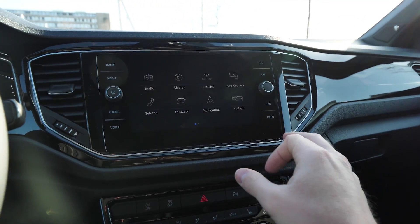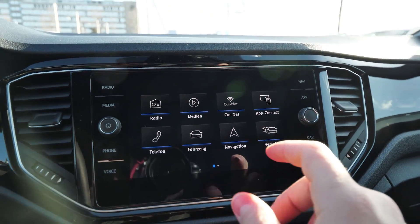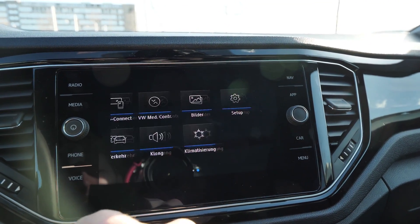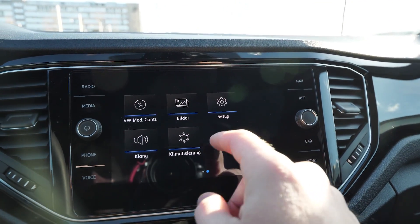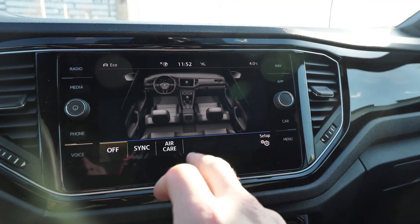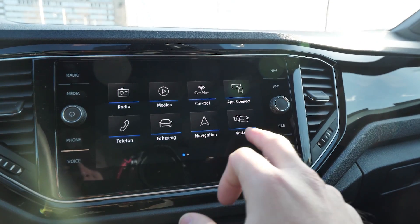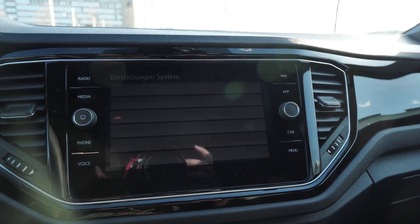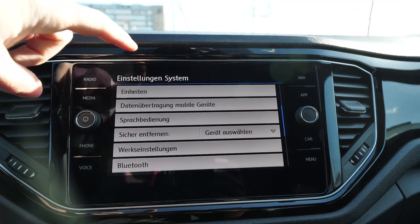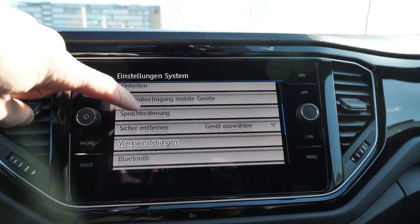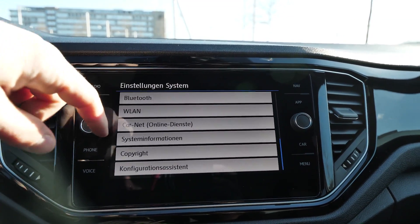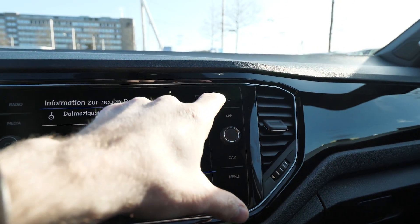That covers the menu here. You press the menu button and you have all the options: the car, the navigation, traffic, and the climatic system. You can adjust the climate system from here, and going into setup you can change the language, time, and all information about the car, wireless settings, and all that.